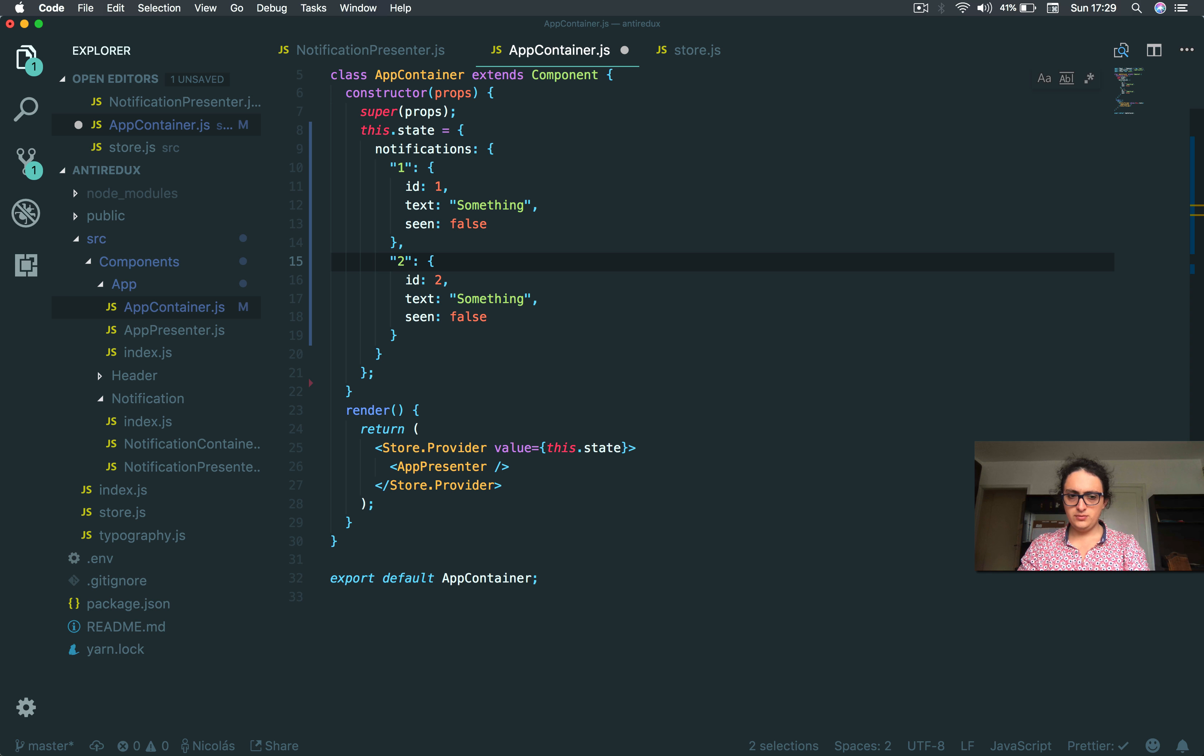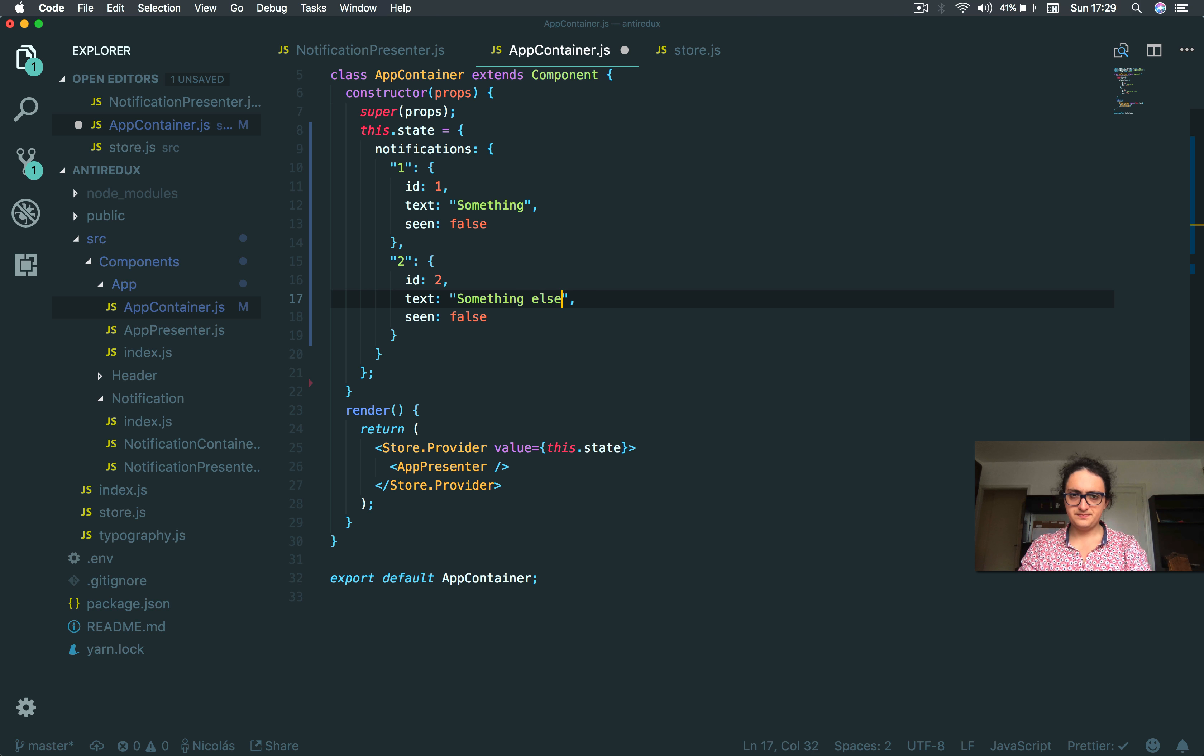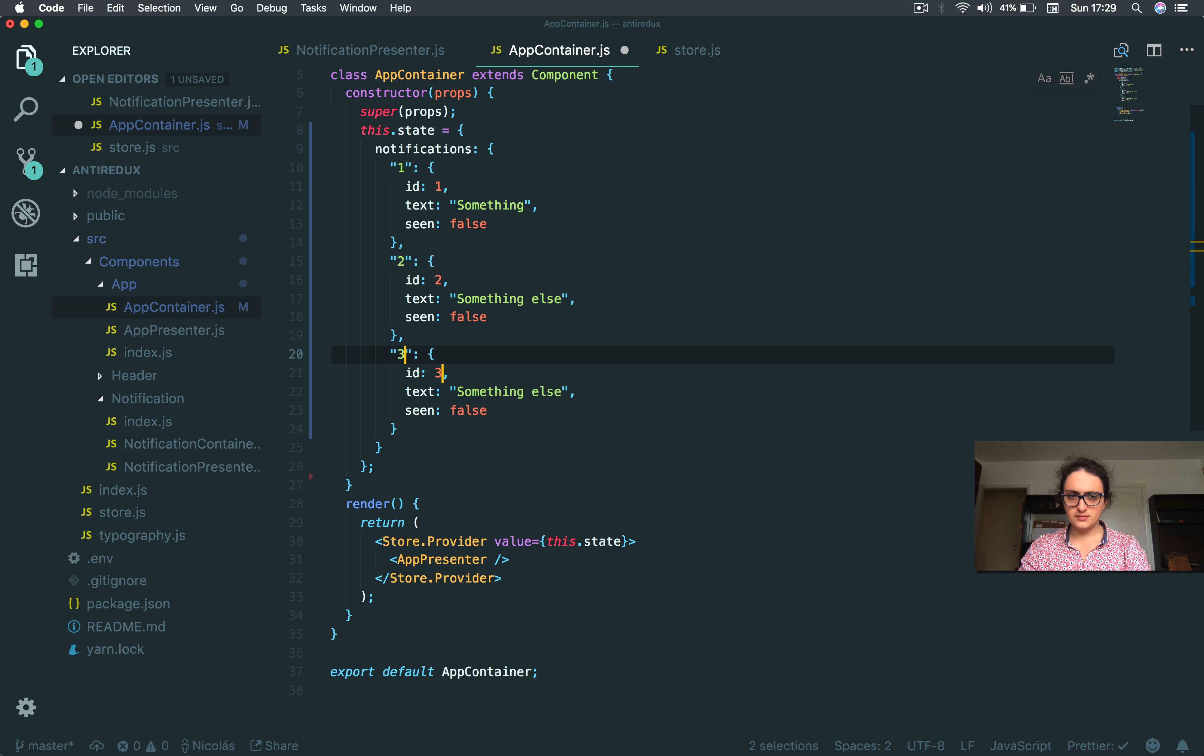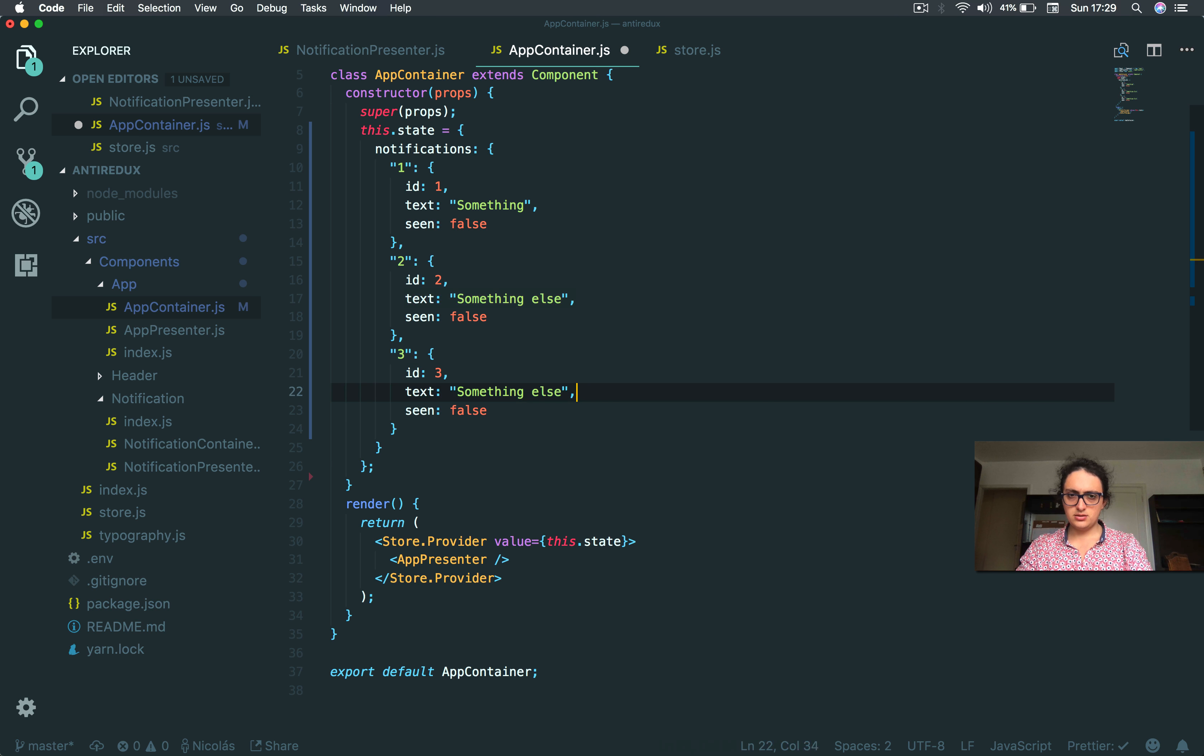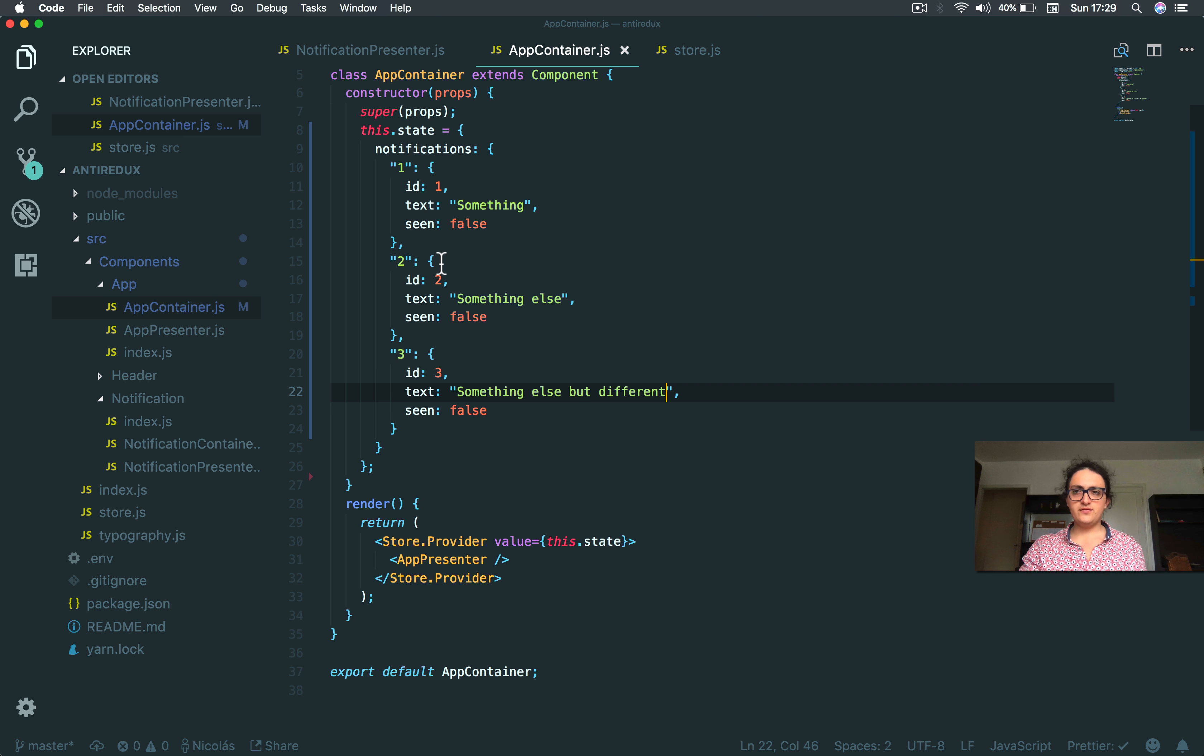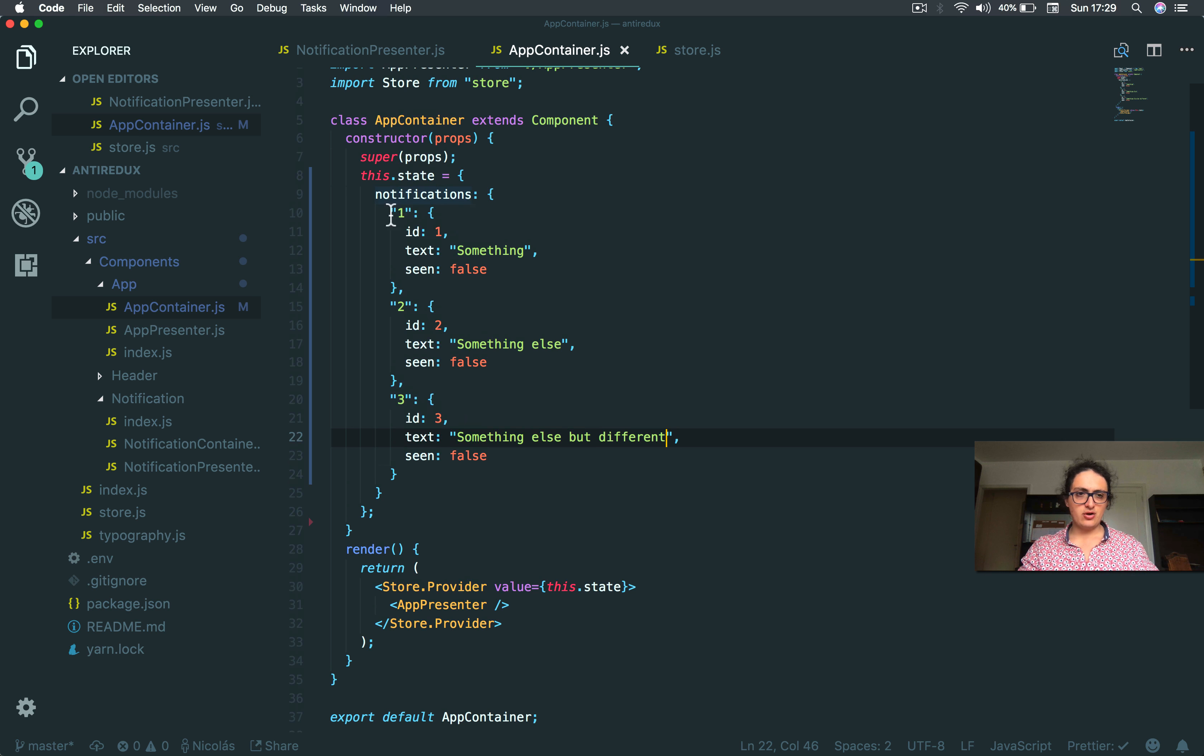Two, 'something else', and three, 'something else but different'. Alright, now all of them are notifications. That's alright.